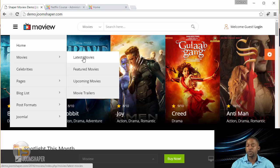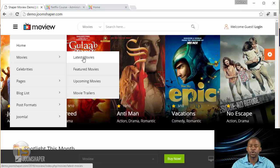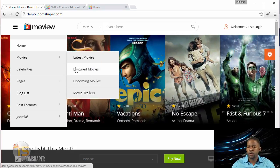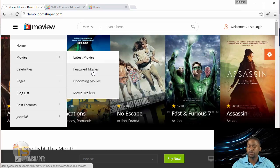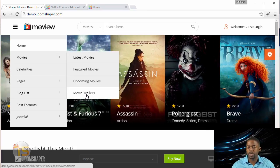You can get licenses by contacting filmmakers and letting them know what you're doing, and then you can get licenses from that. You have here the movies section with latest movies, featured, upcoming, and trailers. We're going to be doing that throughout this course. I'll show you how you can set something like that up.